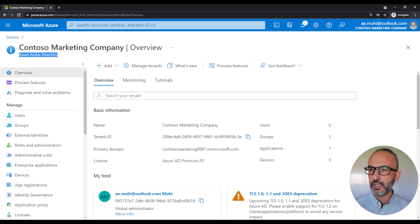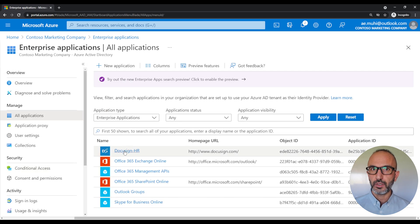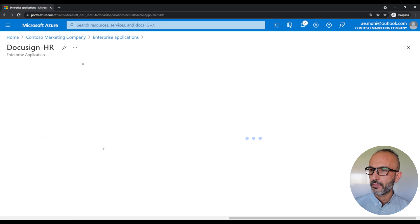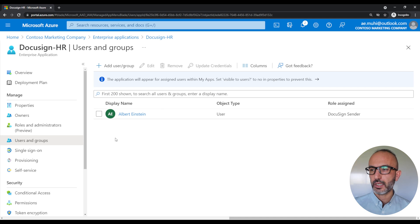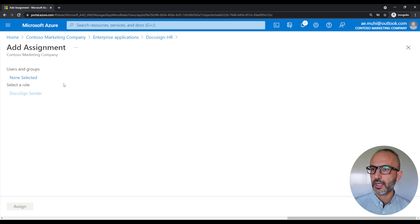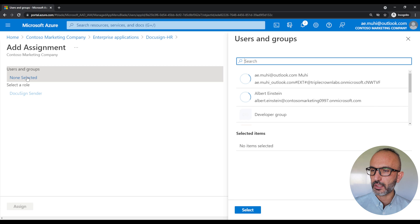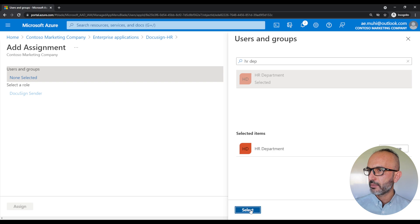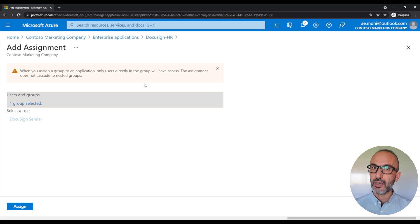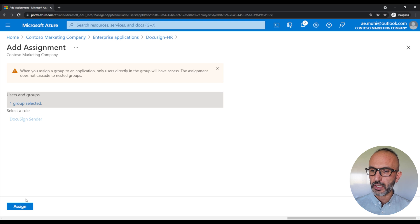To do so, go back to the Azure Active Directory blade, and on the left side panel click on enterprise applications. We'll use the example from the last video — we'll choose DocuSign HR. Click on users and groups to see which user is assigned access to this application. In our case today, we only have the user Einstein. We want to assign this application to our group, so we click on the plus add user/group. For the user/groups field, click on none selected and search for our group, the HR department. Select it. This warning is telling us that sometimes you could have a group nested inside a group — the nested group will not inherit access to the application, only members of this group. I'll talk about nested groups in a future video. We're now ready to assign the group access to this application, so let's click on assign.